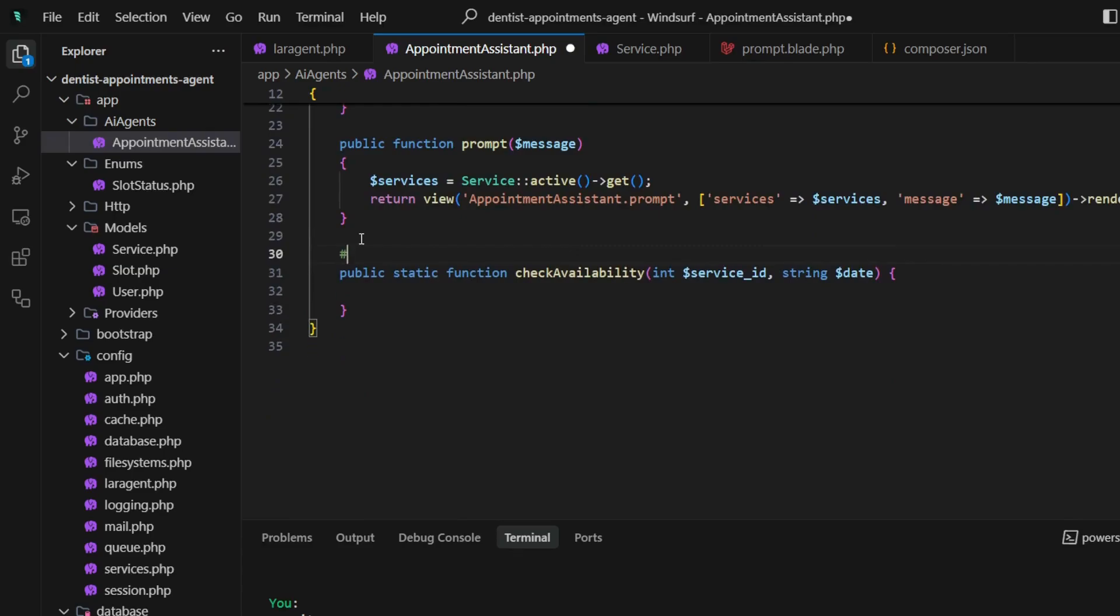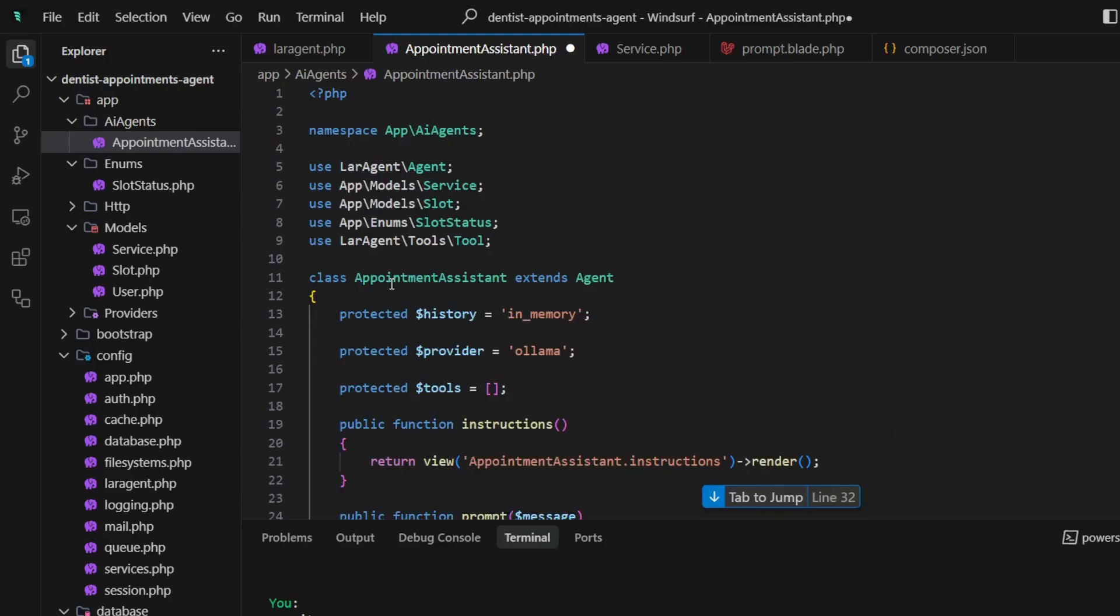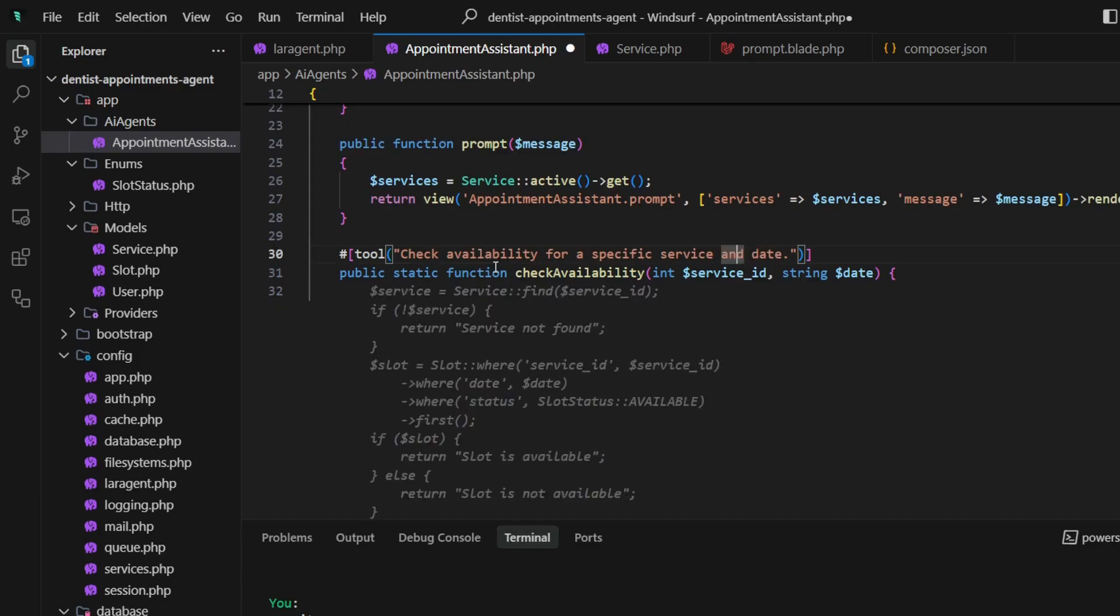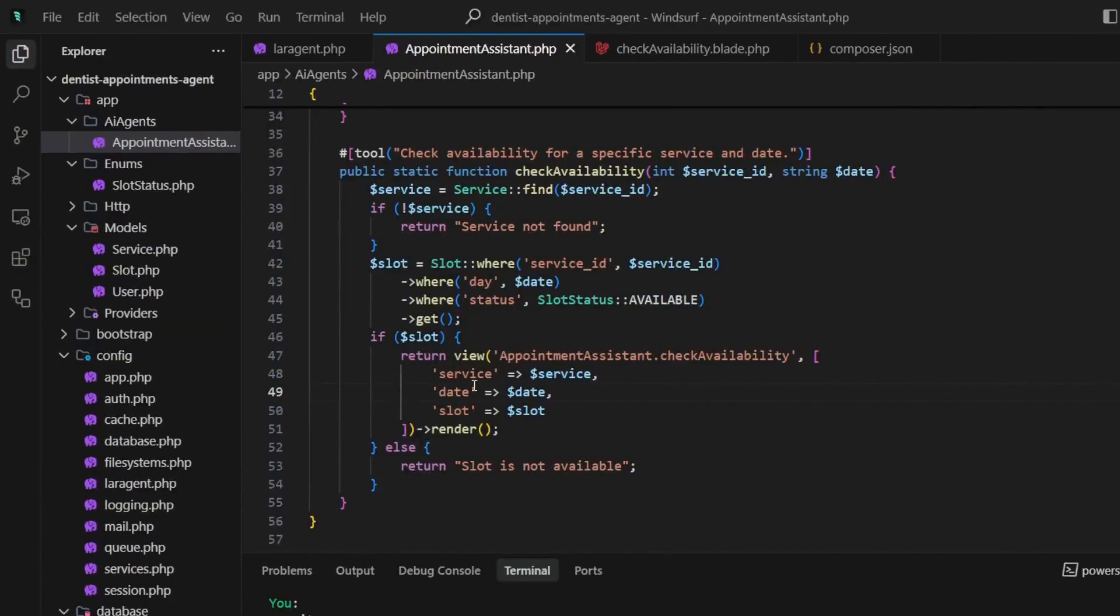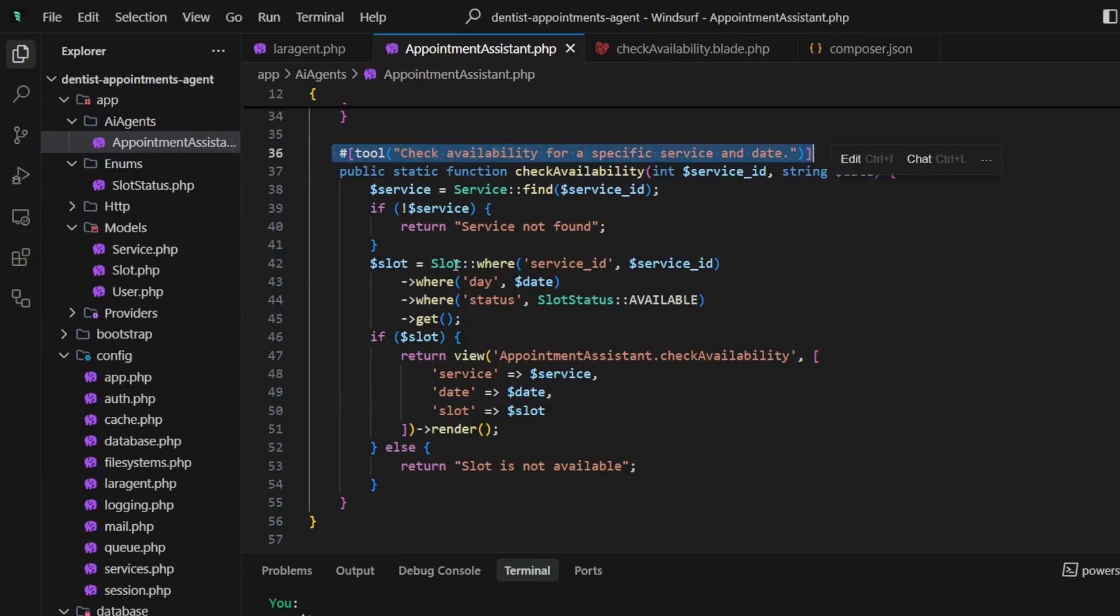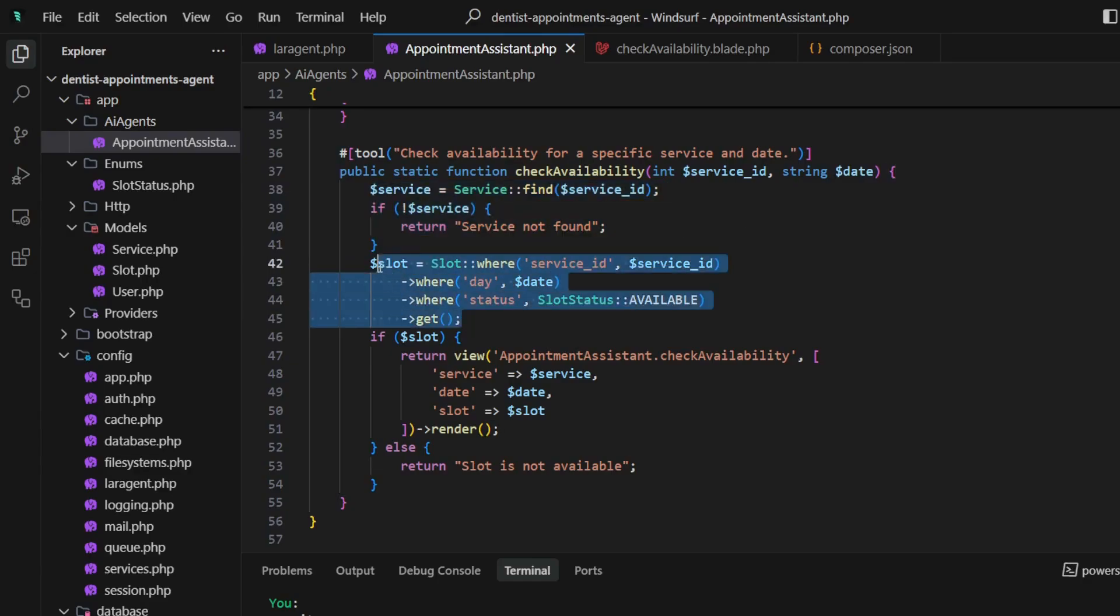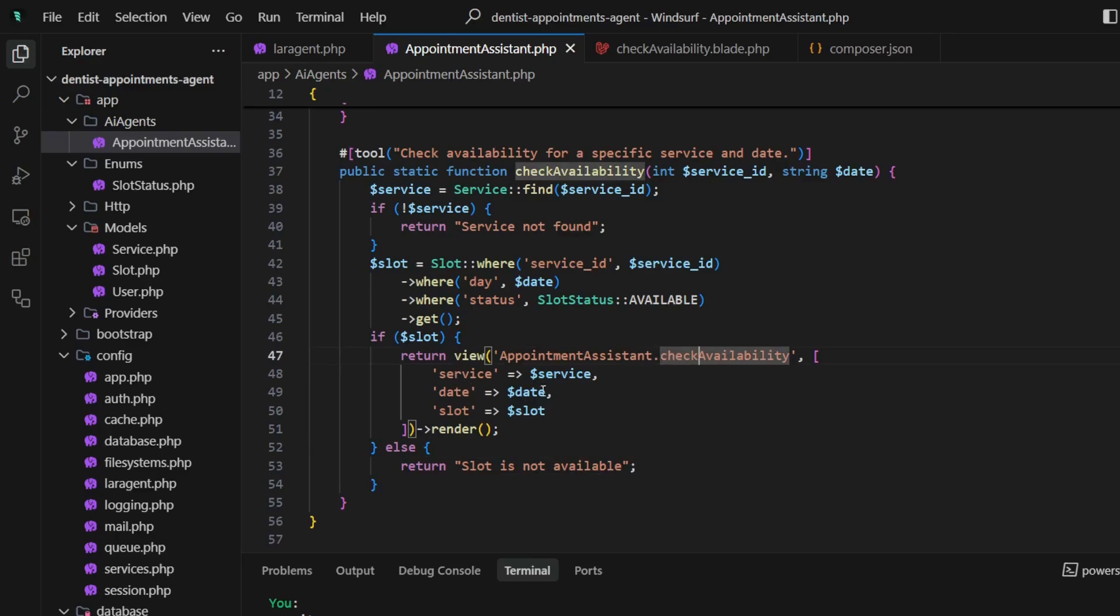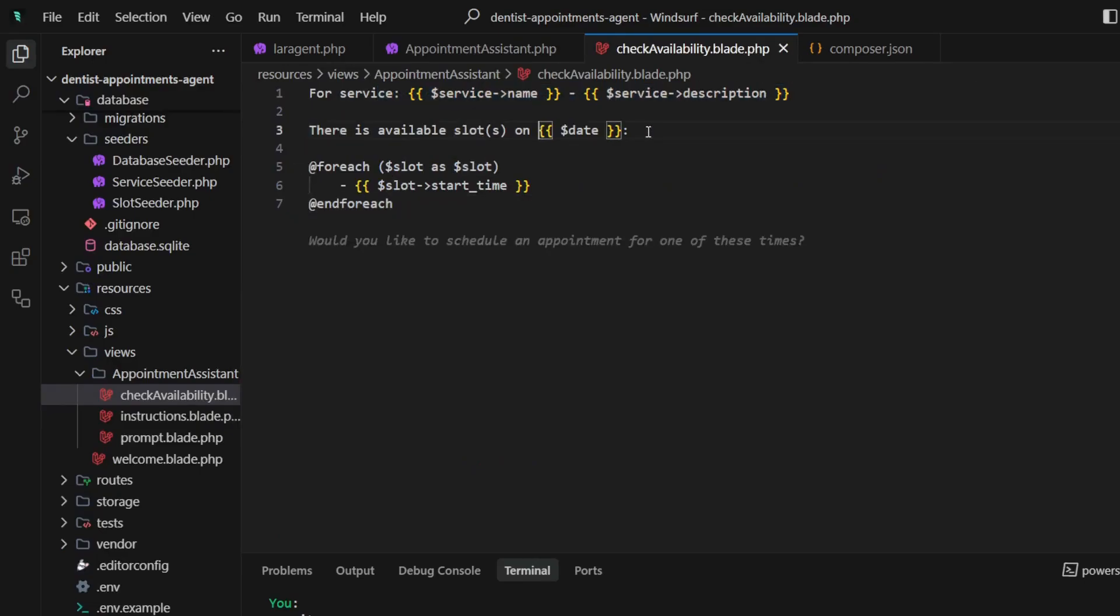Check availability searches for the specific service, then checks the slots. If there are no available slots, it returns 'slot is not available.' But if there are some available slots, it will return a view which gets complete information about the service, date, and available slots.